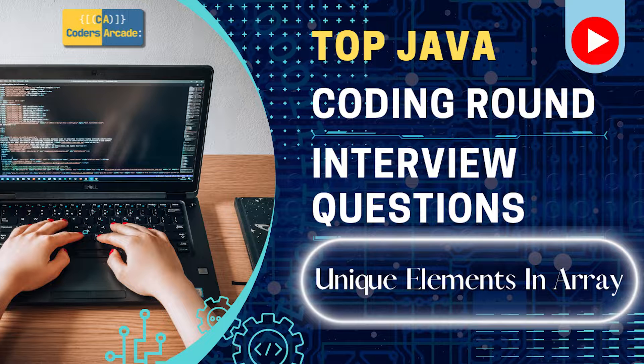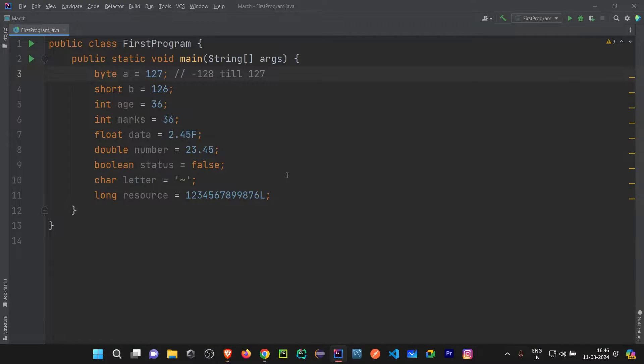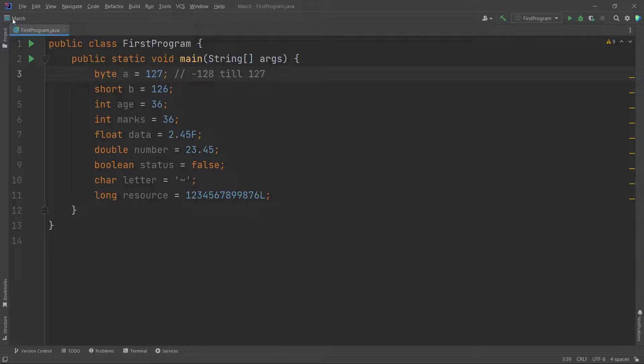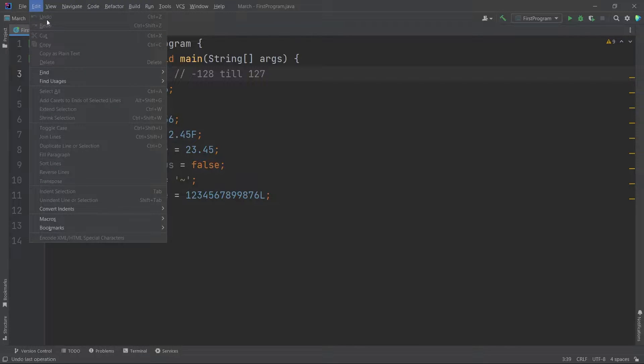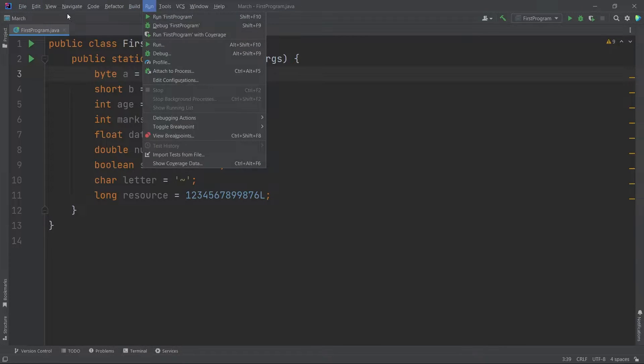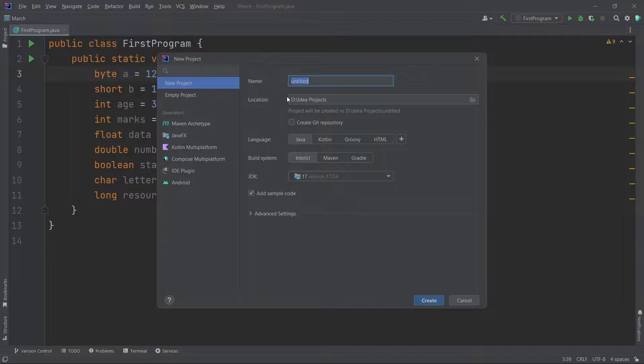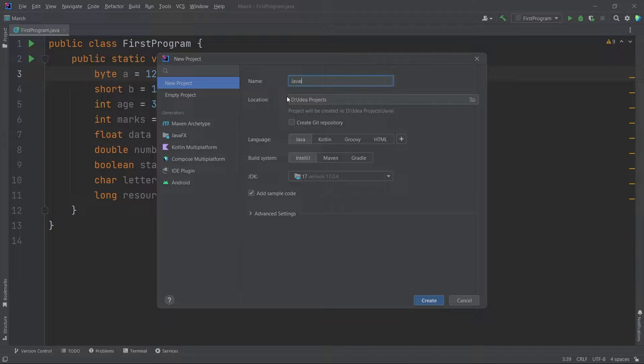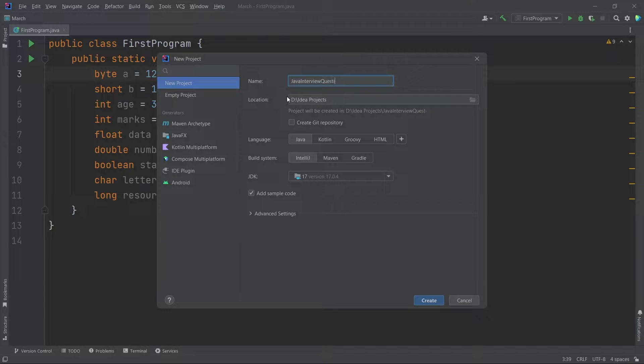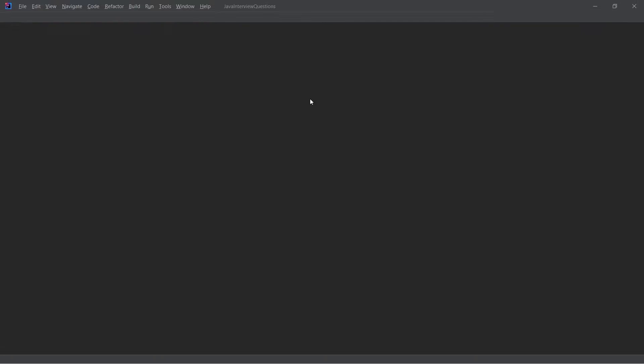I will go to my IDE. This is my IDE and here I will just create a new project. Let me just say Java interview questions and let me not change anything here. I will just say create.